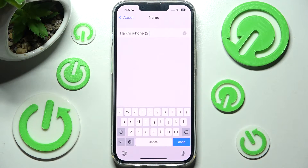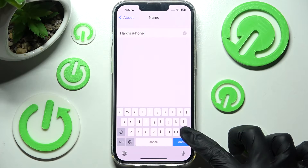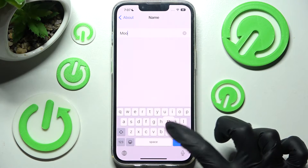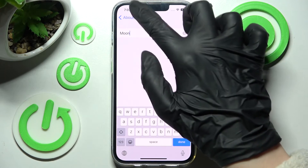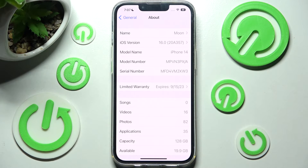Now you can type in whatever you wish to. I will go with "moon". Then when you're ready, just tap on the top left corner over here, and as you can see, the name of my smartphone has changed.